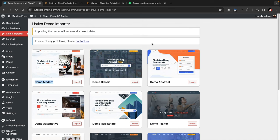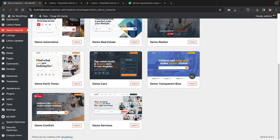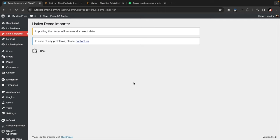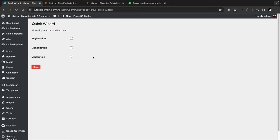Let's go ahead and import a demo website. You can actually import any of the demos. Let's use the demo classic — click on import. This might take anywhere between one to two minutes. Once you finish importing the demo, it'll prompt you with a quick setup wizard. There are three checkboxes: registration, monetization, and moderation. Registration allows people to register on your website — check that box. Moderation allows you to moderate ads people post — check that as well. Then click save.